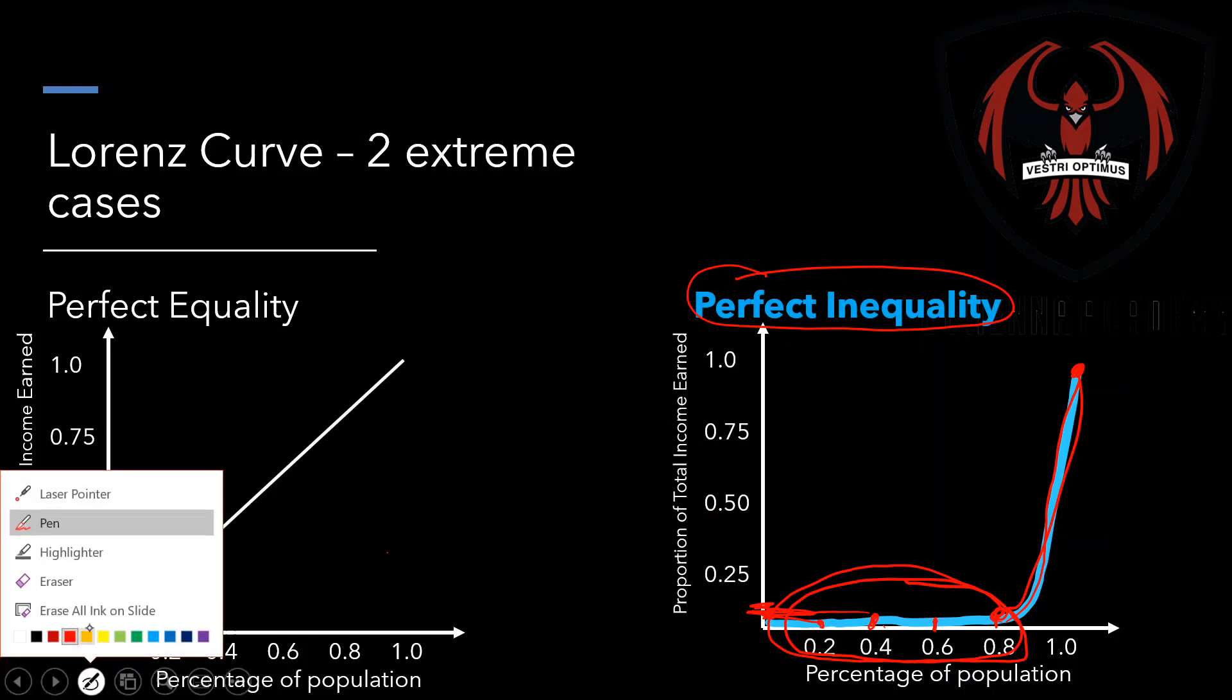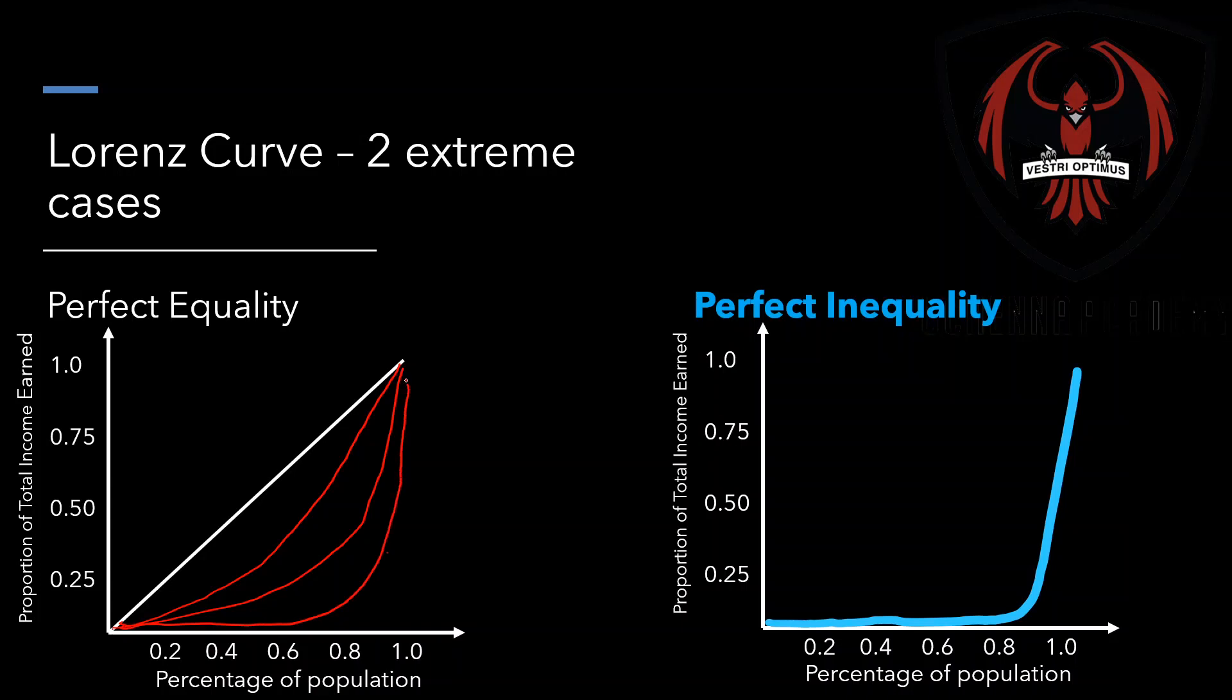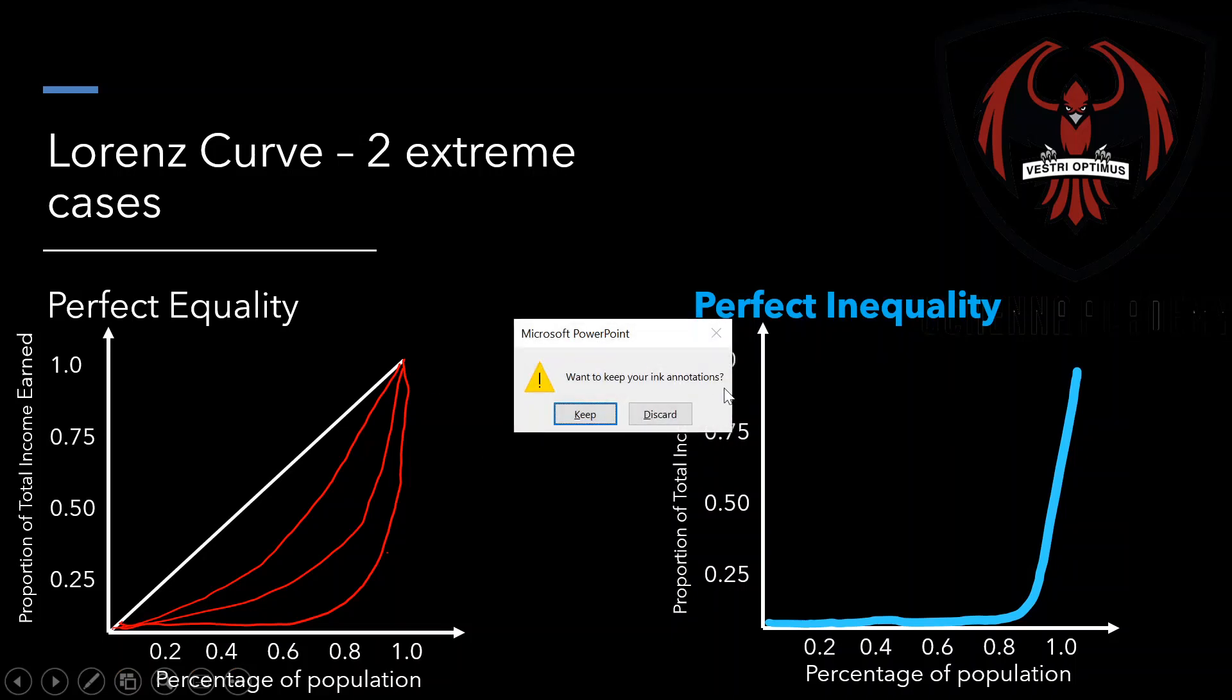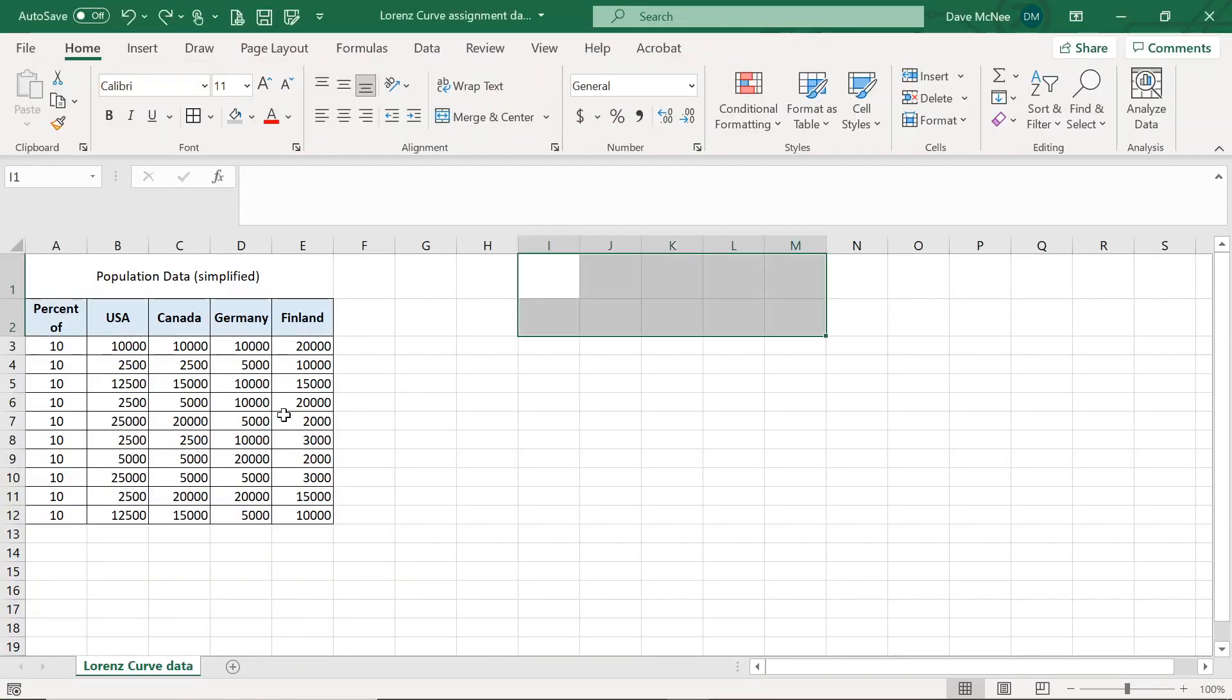So most countries are somewhere in between these two extremes. So if I was to draw something on the left side, perhaps something like this is very reasonable to get. So the further you deviate from that straight line, the less equality there is in a country based on the income distribution. So we're going to look at some examples for countries in particular, very simplified data. And we're going to try and see how their income is distributed. So let's go ahead and do this.